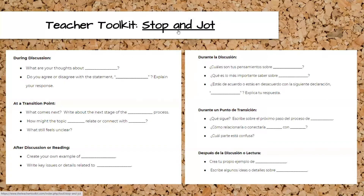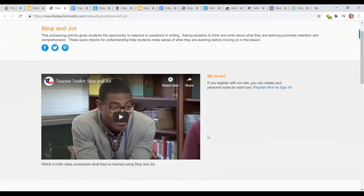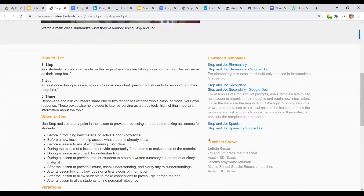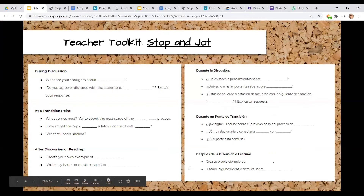Stop and Jot is a strategy you can use at transition points and after the lesson. On the Teacher Toolkit, there are lots of resources including downloadable templates for many instructional strategies and techniques. This Stop and Jot has an elementary version available in Word and Google Doc format, a secondary version, and a Spanish version as well. The Teacher Toolkit is completely free and I highly suggest you look at the templates already created. These are great ways to differentiate and allow students different access to the curriculum and guiding questions that go along with your whole group lessons.